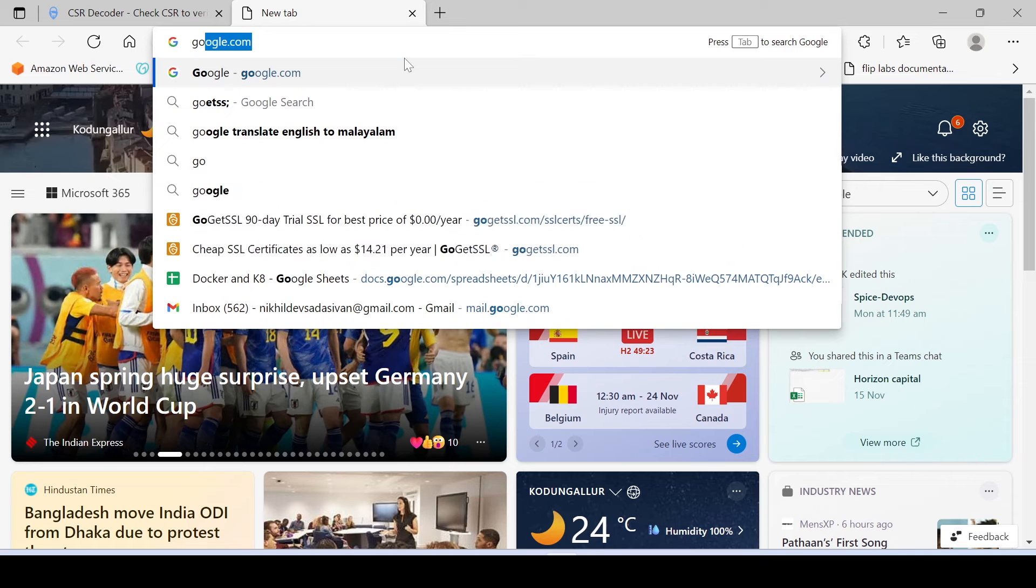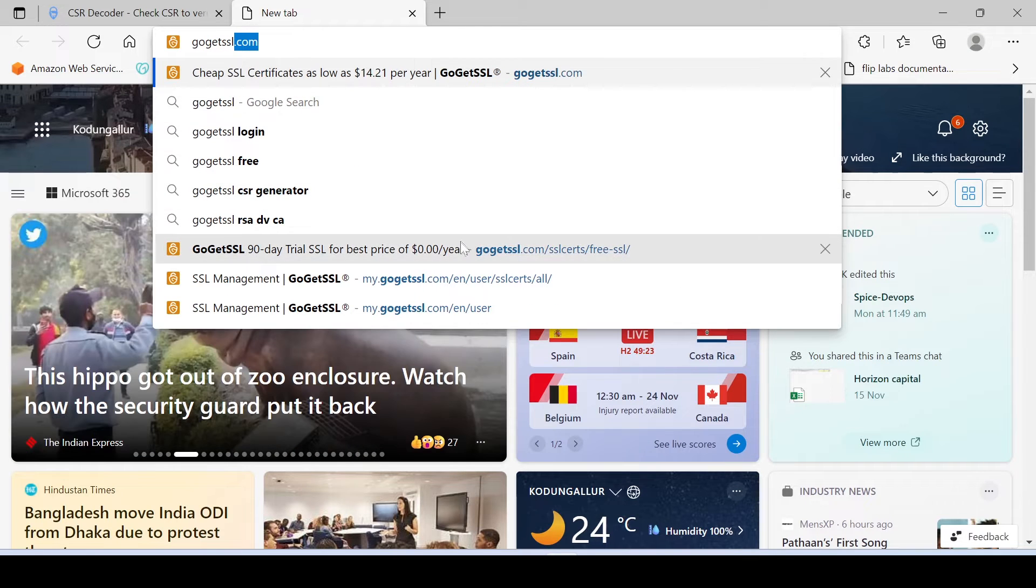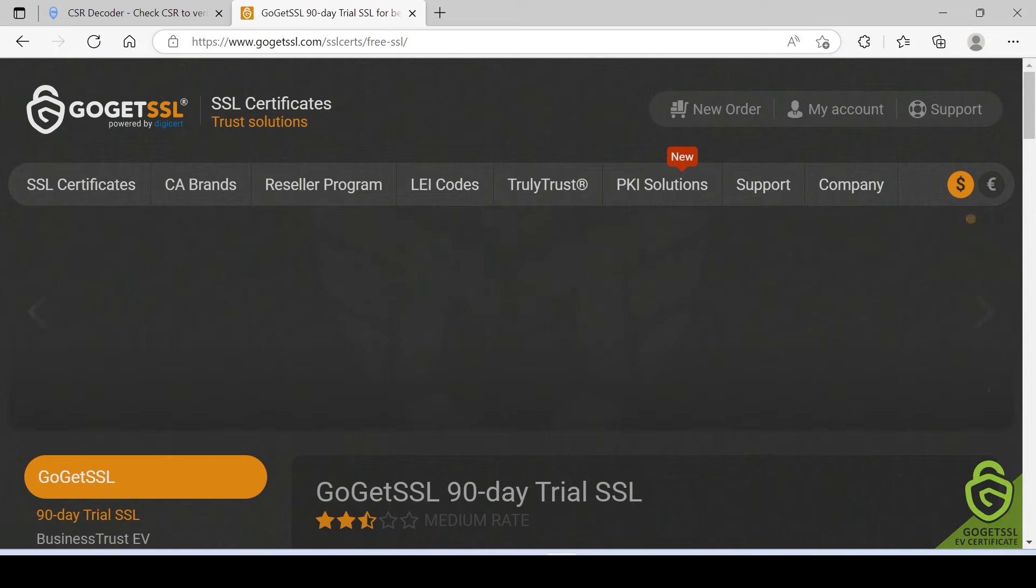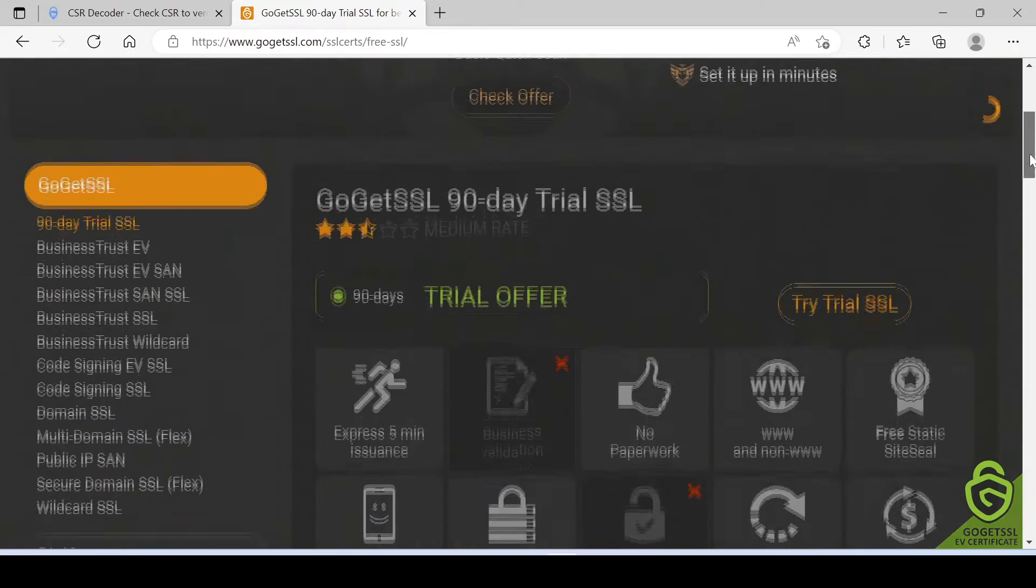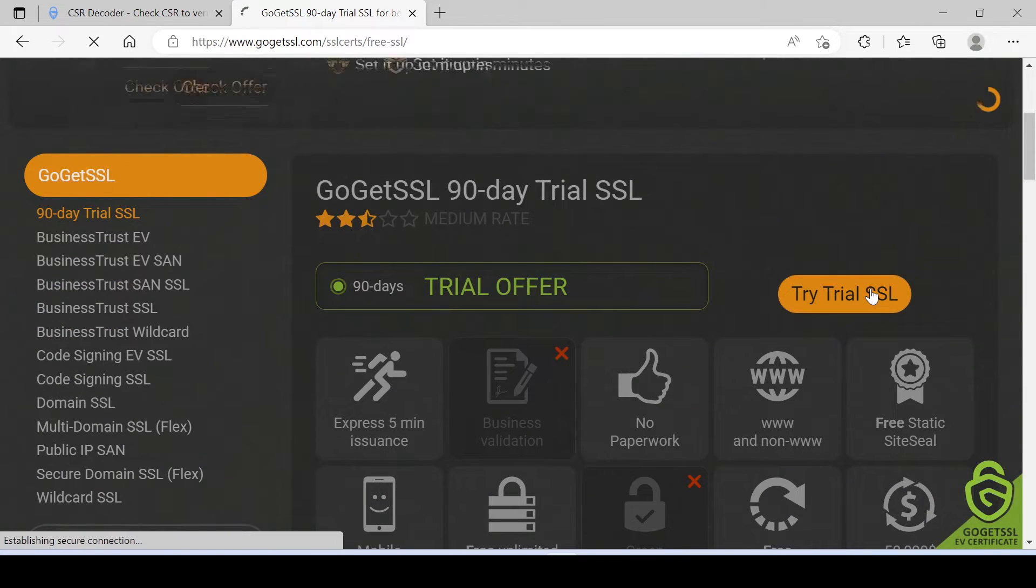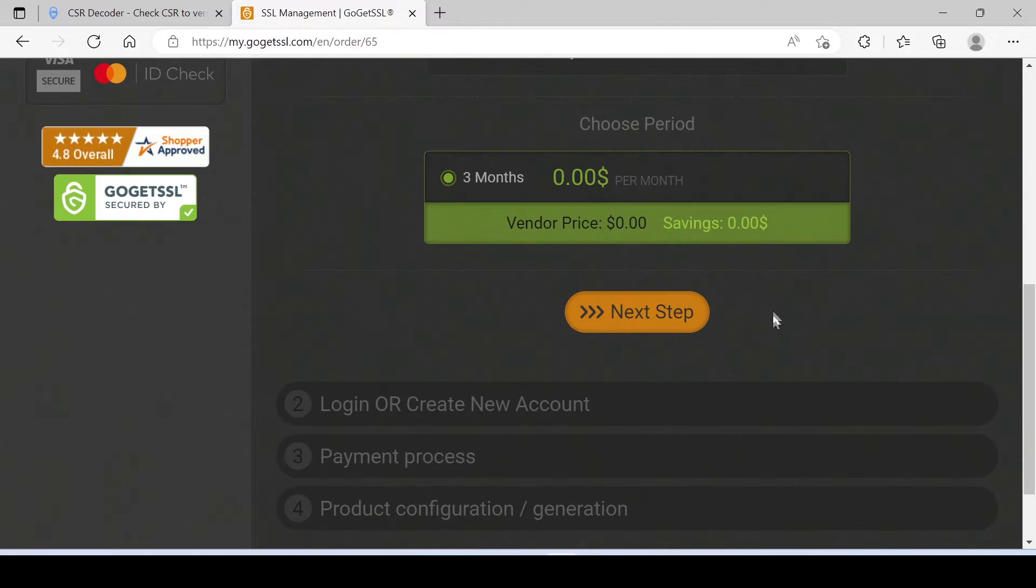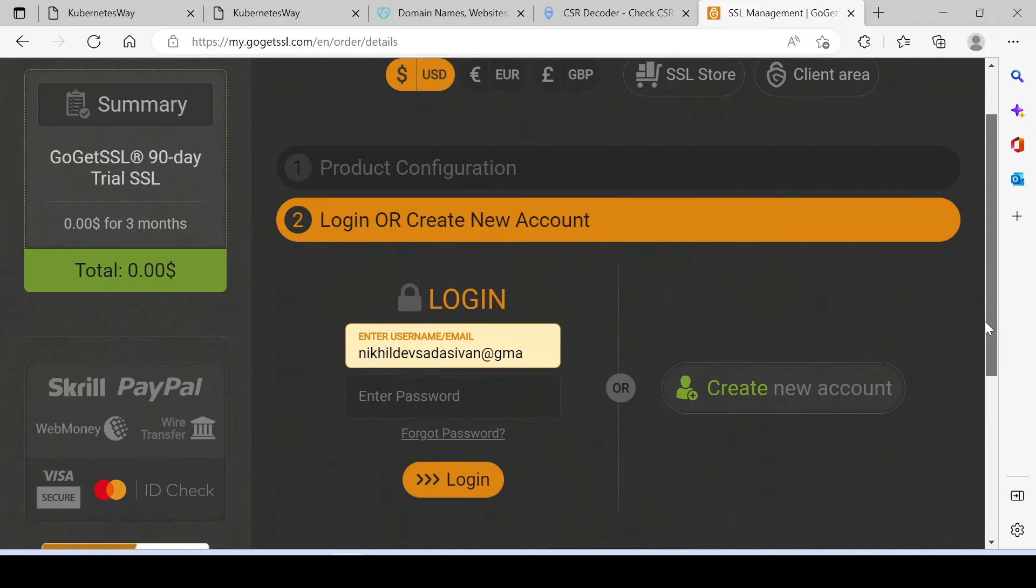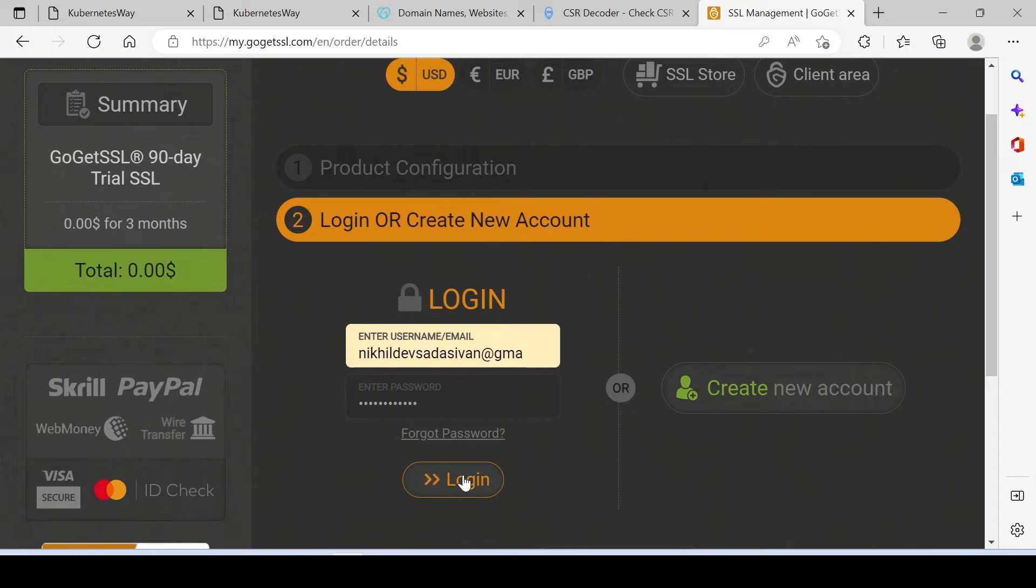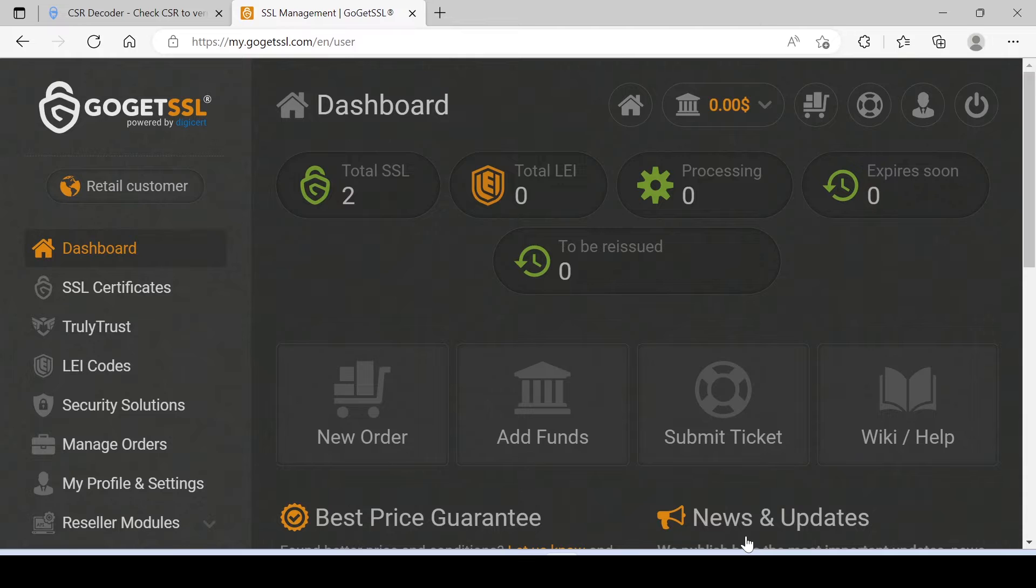Go to the GoGetSSL website in order to get a free trusted SSL. Here I'm choosing a free trial 90 days SSL. Click on Next Step. Let's log in. If you have no account then you can sign up by clicking on Create an Account.